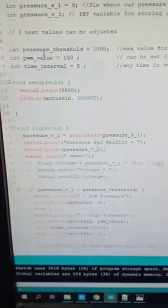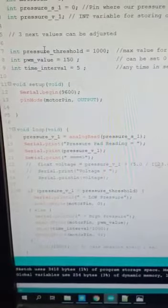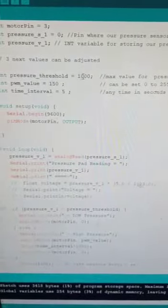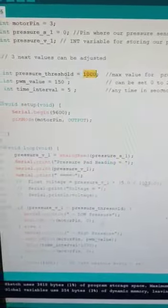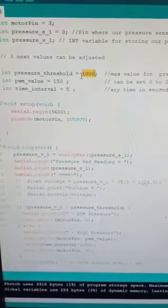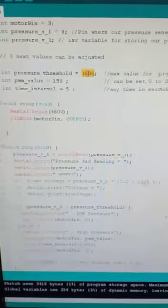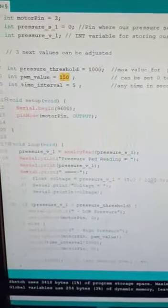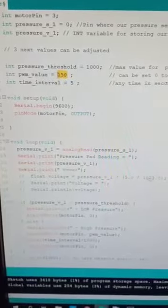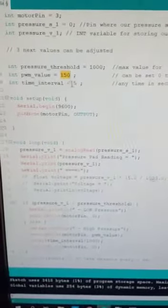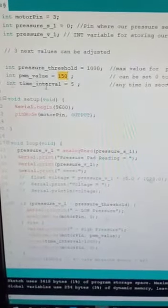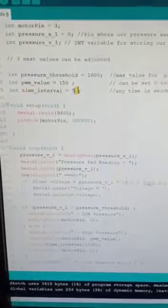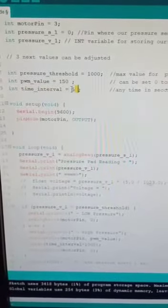The threshold values can be adjusted as we want. I set the pressure threshold to 1000, the pulse width duration value to 150, and the time interval that the vibrator will be on is five seconds.